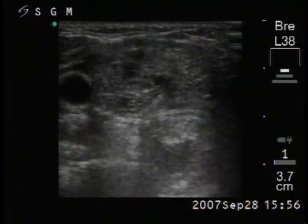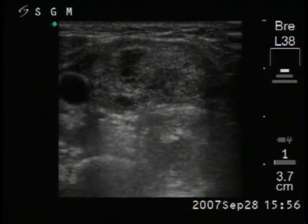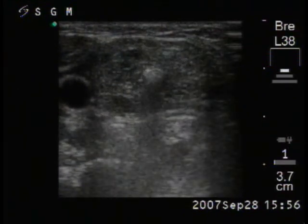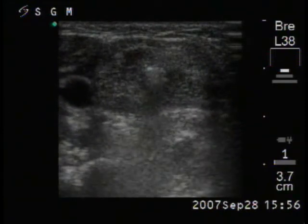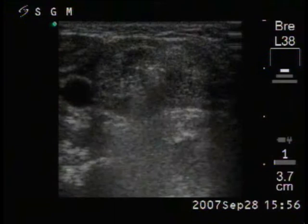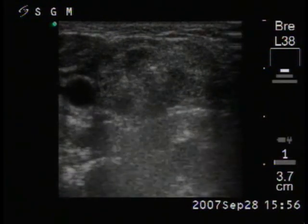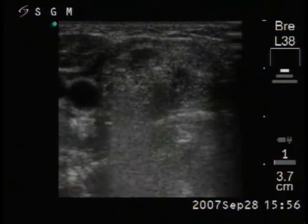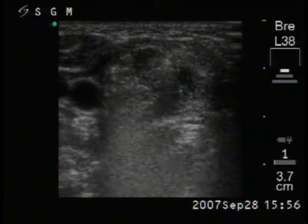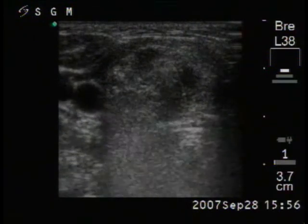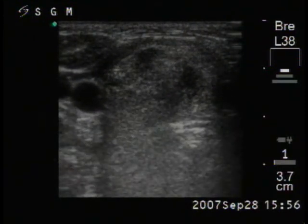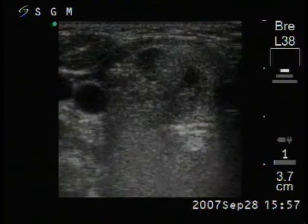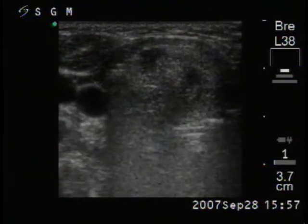The needle is located in the central part of the nodule and we start with the alcohol ejection. The alcohol is injected into the middle of the nodule (red arrow), while there are signs of flow in the lateral part of the lobe (green arrow). The latter is probably caused by lymphatic drainage.